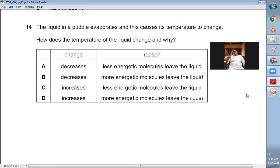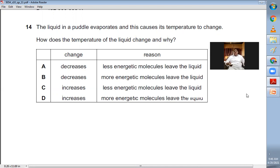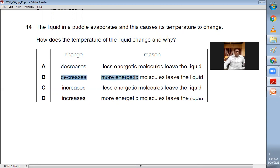Question number fourteen: water in a puddle evaporates — how does the liquid temperature change and why? When water evaporates, the molecules with more kinetic energy leave from the surface. The remaining liquid has molecules with lower kinetic energy, so the average kinetic energy drops and the temperature decreases. The more energetic molecules have left the liquid. B is the right choice.